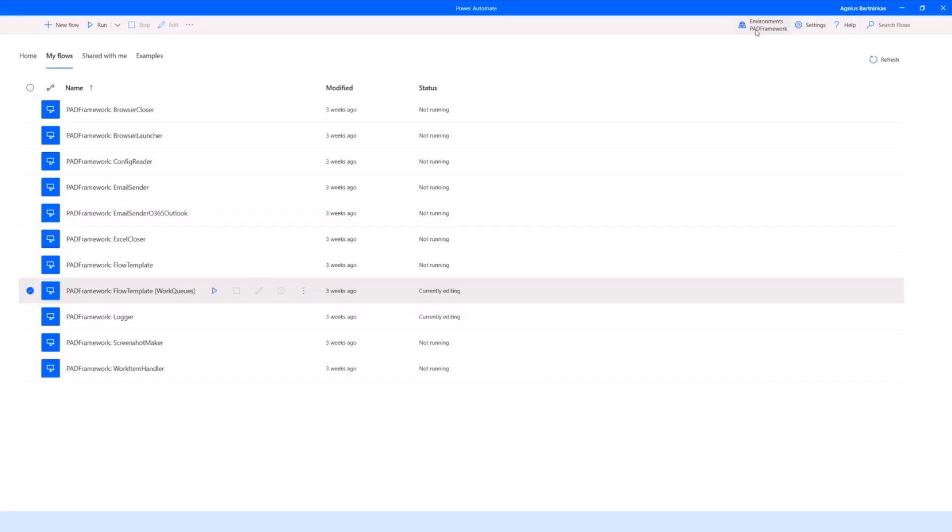When it comes to Power Automate Desktop, I've got a dedicated environment for the framework, and that's a recommendation as well. The framework itself is supposed to be used by the makers working in the organization, so whatever environment they use to build or run their flows should already be a sort of production environment for the framework.